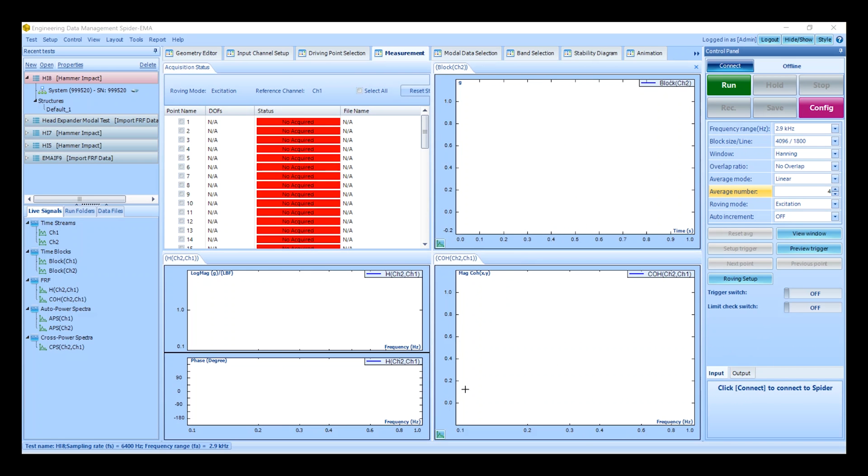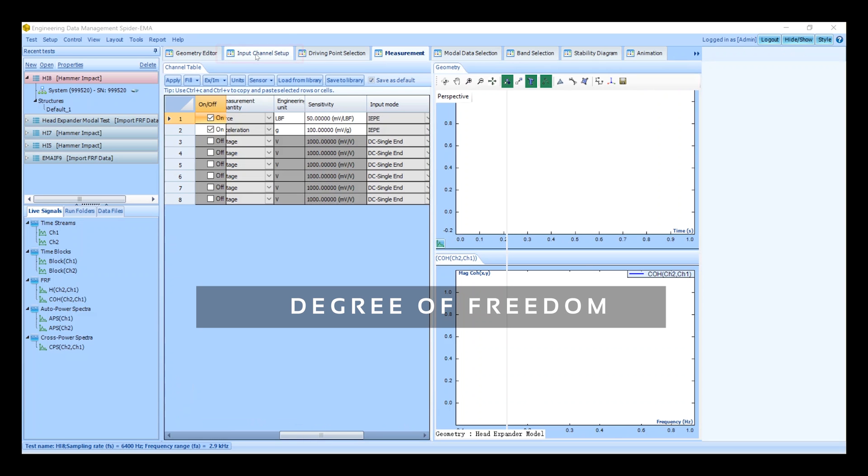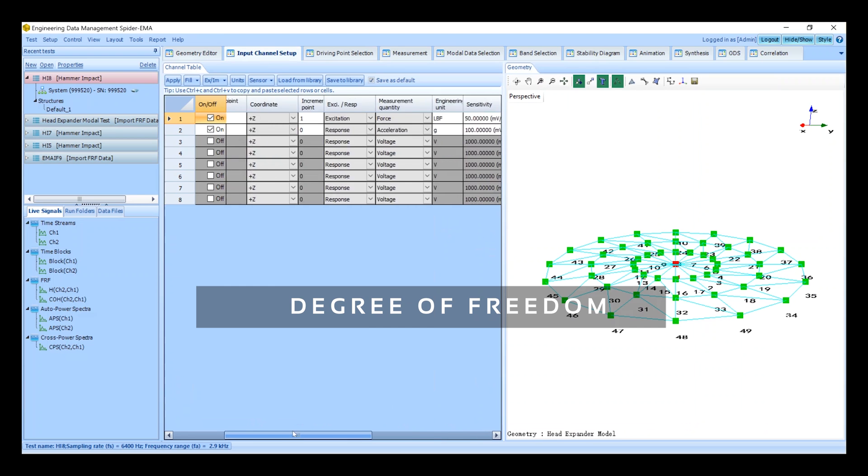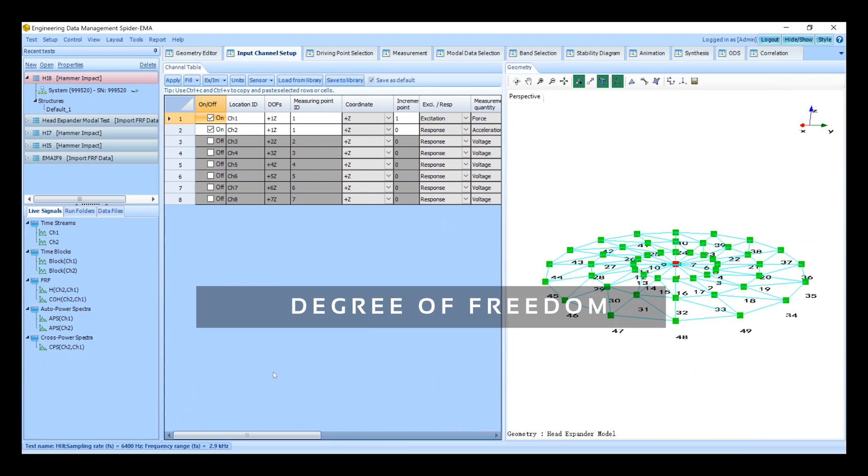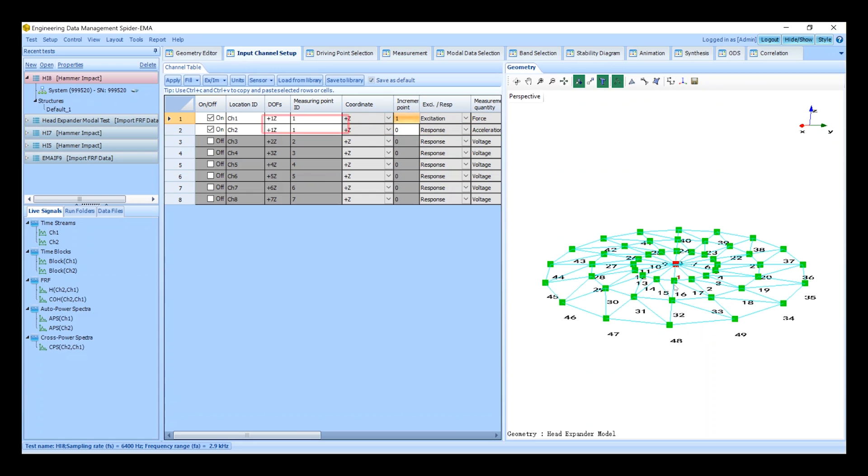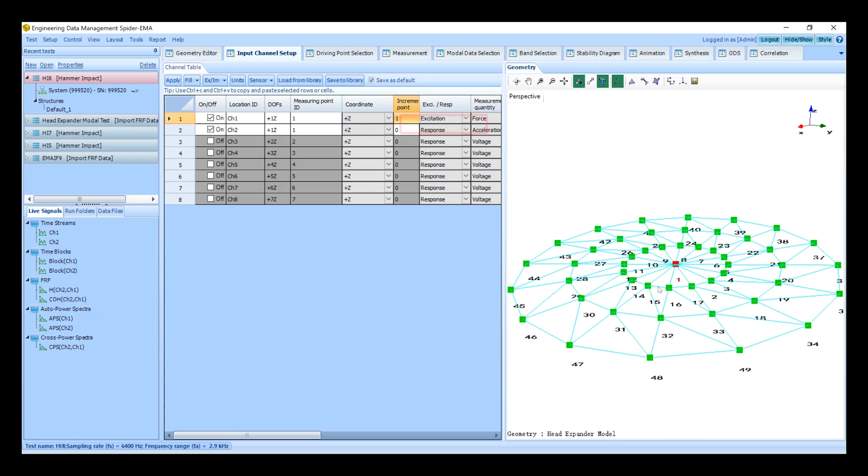Now return to the input channel setup to configure the DOFs. We must assign a measuring point ID and an increment point for each channel. Since this is a roving excitation test we must ensure that the excitation channels are always assigned to the appropriate points on the structure. The measuring point ID represents the DOF point number. Since we will start at point number one we need to choose this number as the measuring point ID for our excitation channel.